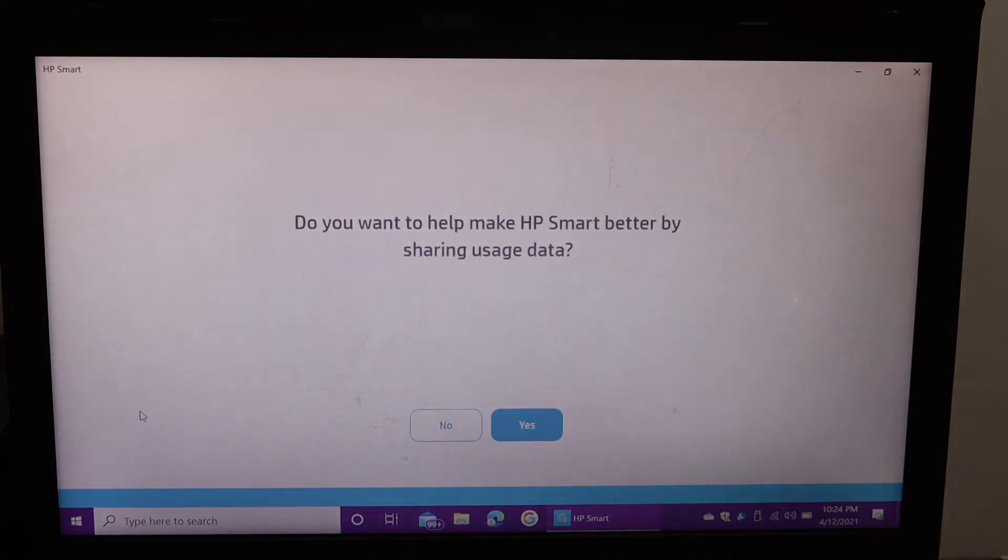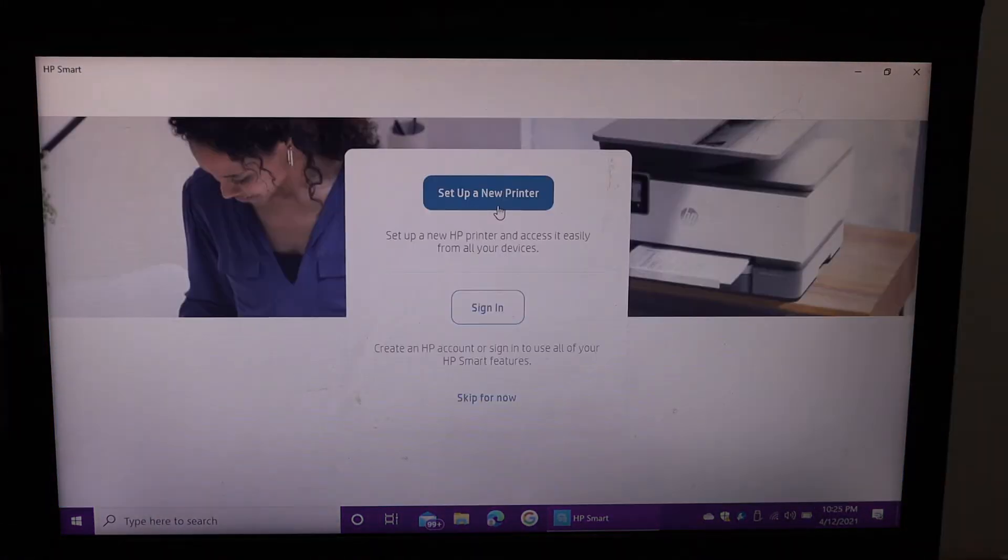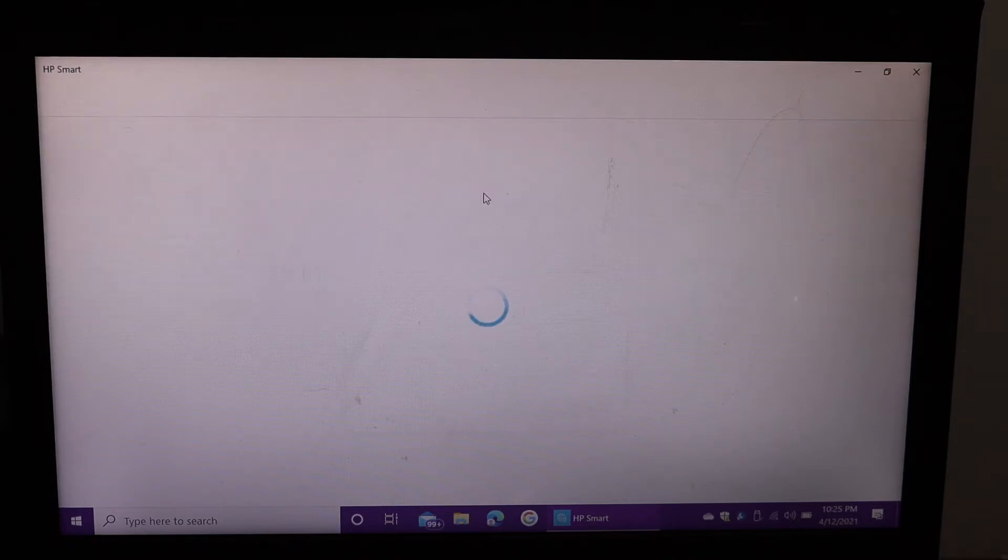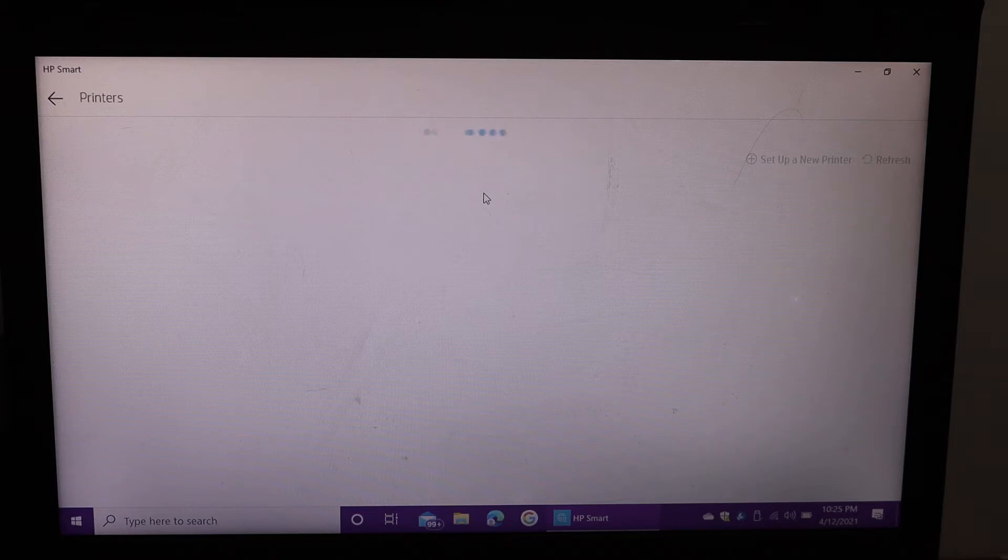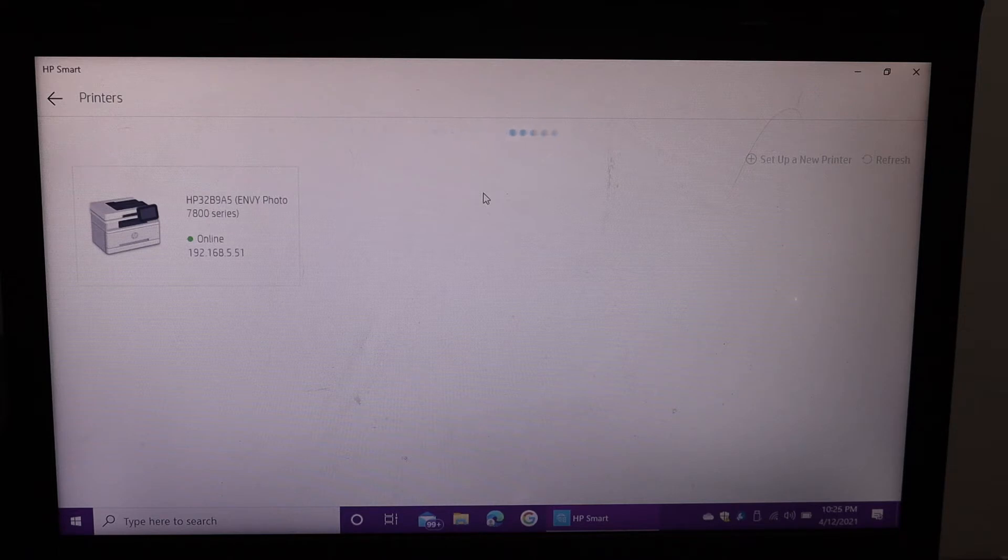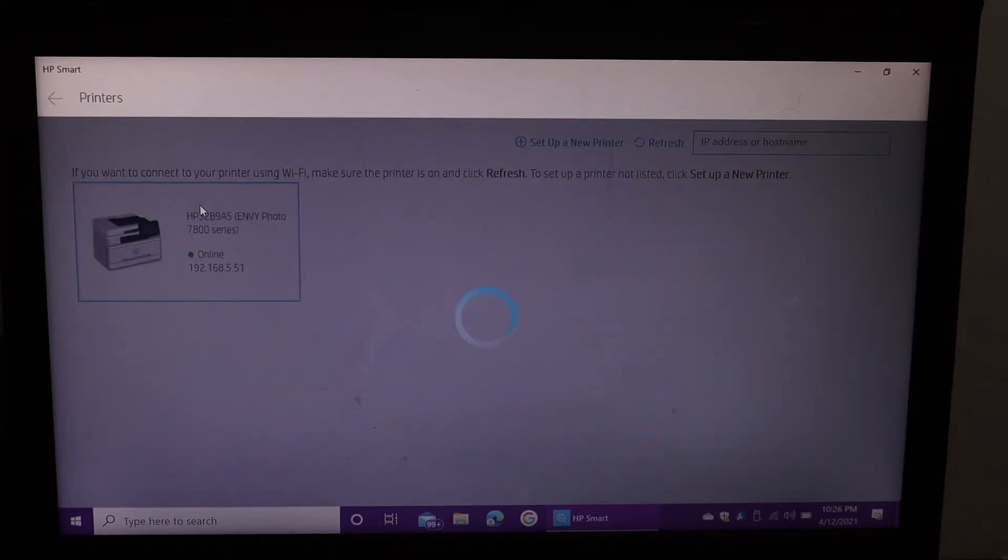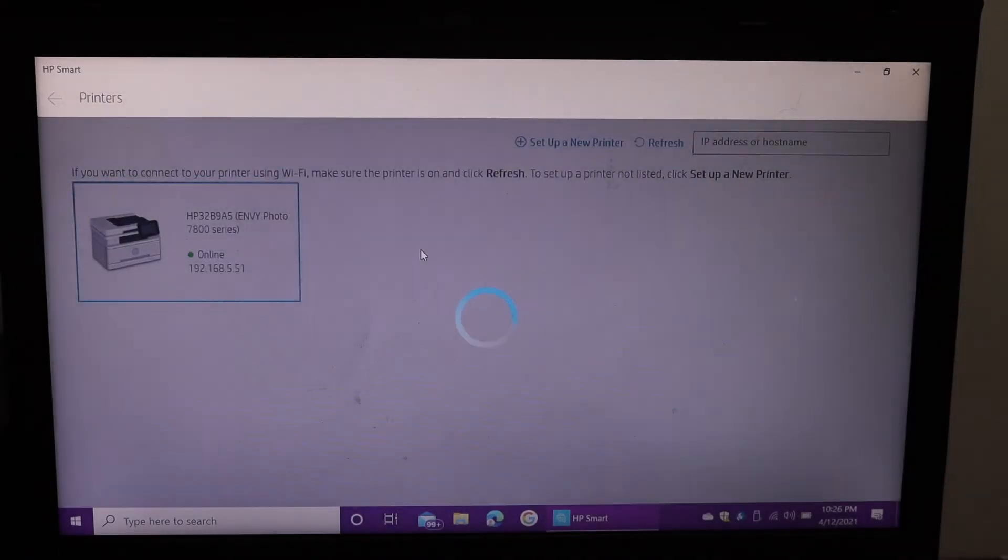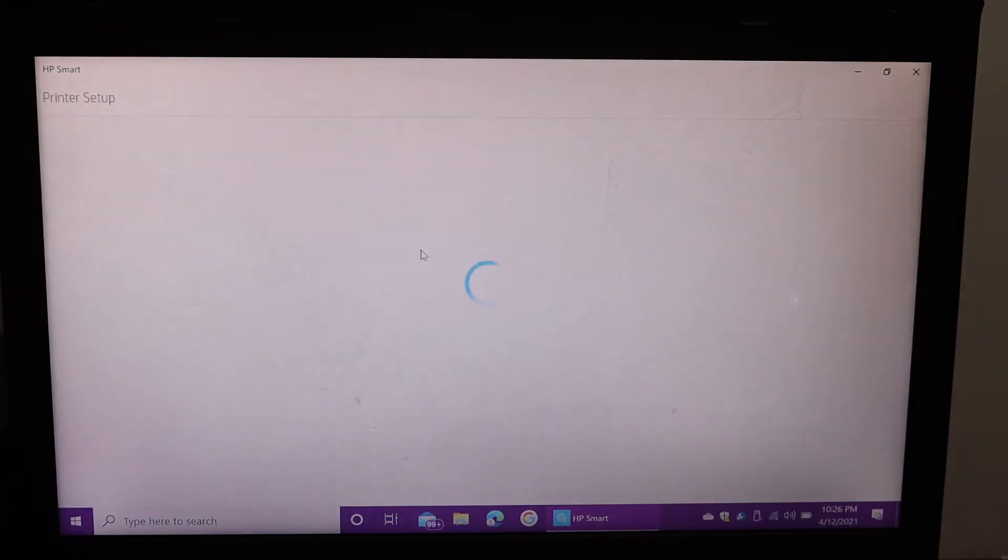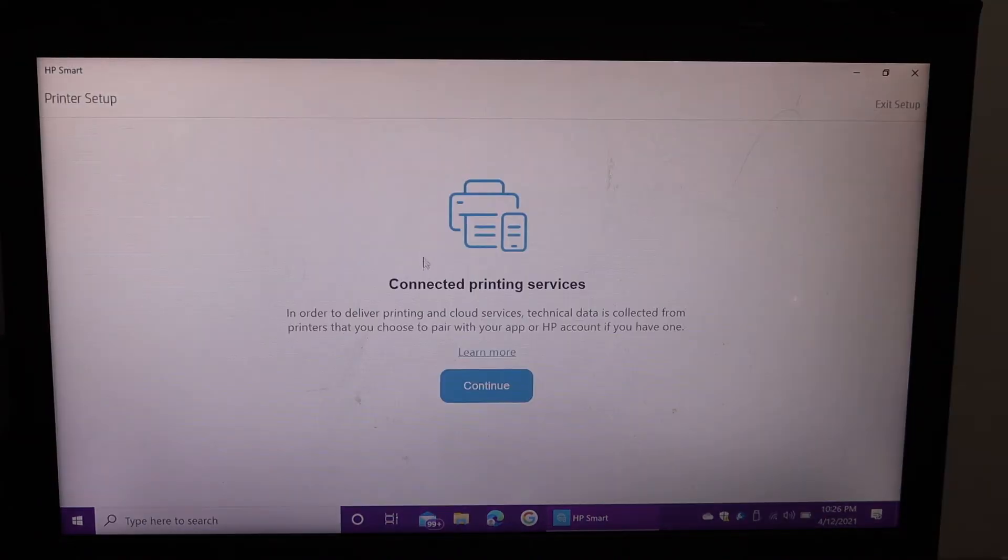Click on 'Setup a new printer.' It will search for your printer on the WiFi. Here we can see our printer, so simply click on it and it will add. Click continue.